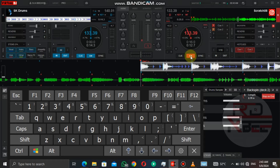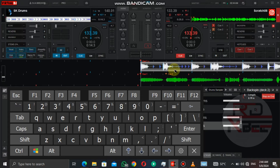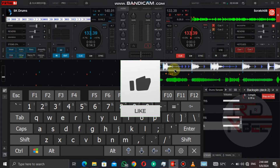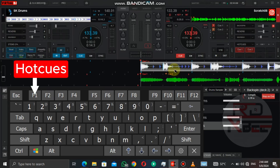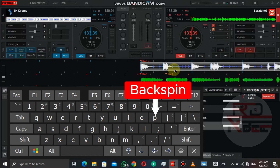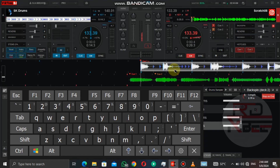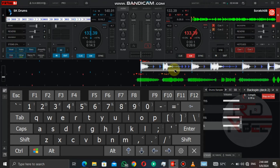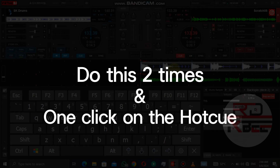Now let's learn how to play with the keys step by step — and don't forget to give it a like for more tutorials like this. Step 1: click on the hot cue first, either hot cue 1 or 2, then click on the backspin. Do it 2 times, then click on the hot cue to start the song or sampler.